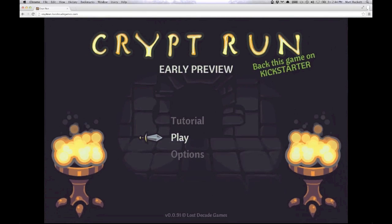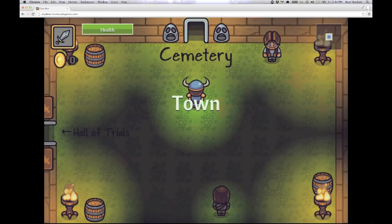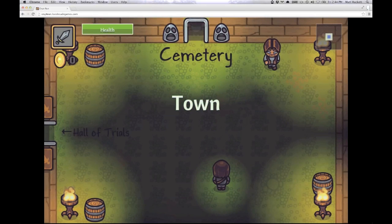Hey, this is Matt with Lost Decade Games. We're going to give you a walkthrough today of our new Challenge of Friend feature in Crypt Run.